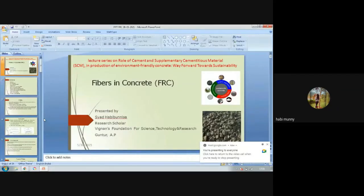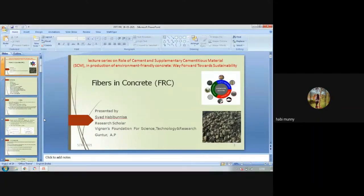Welcome to all participants on the seventh day of the lecture series on the role of cement and supplementary cementitious materials in production of environment-friendly concrete — way forward towards sustainability. Today I will discuss about fibers in concrete, also called FRC (Fiber Reinforced Concrete).